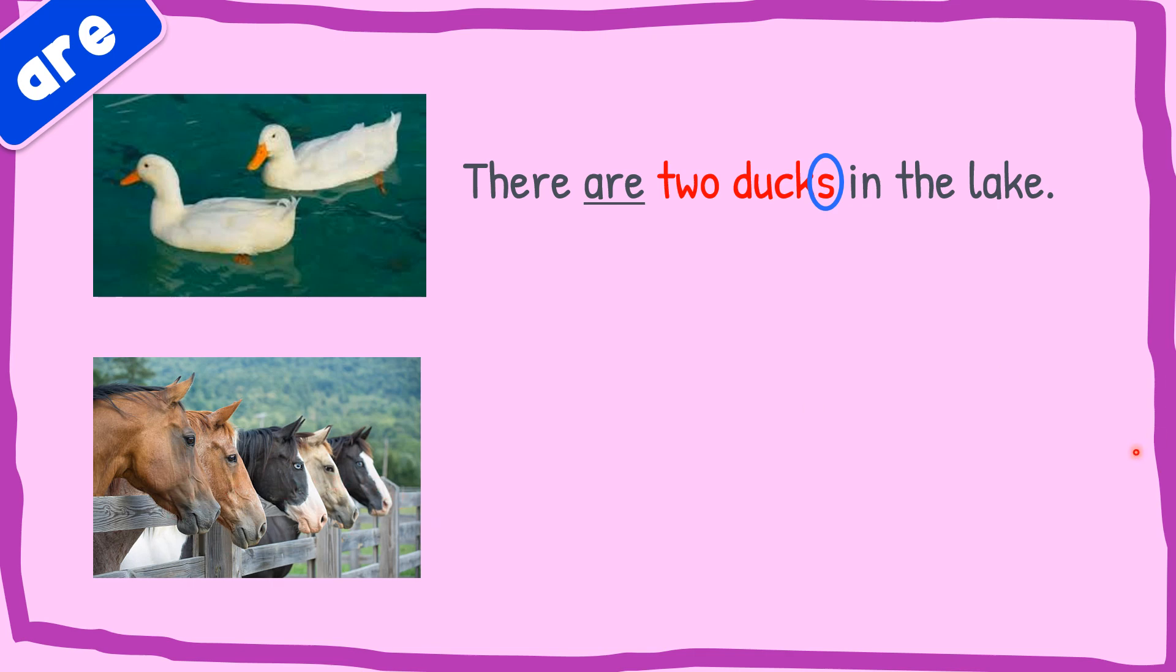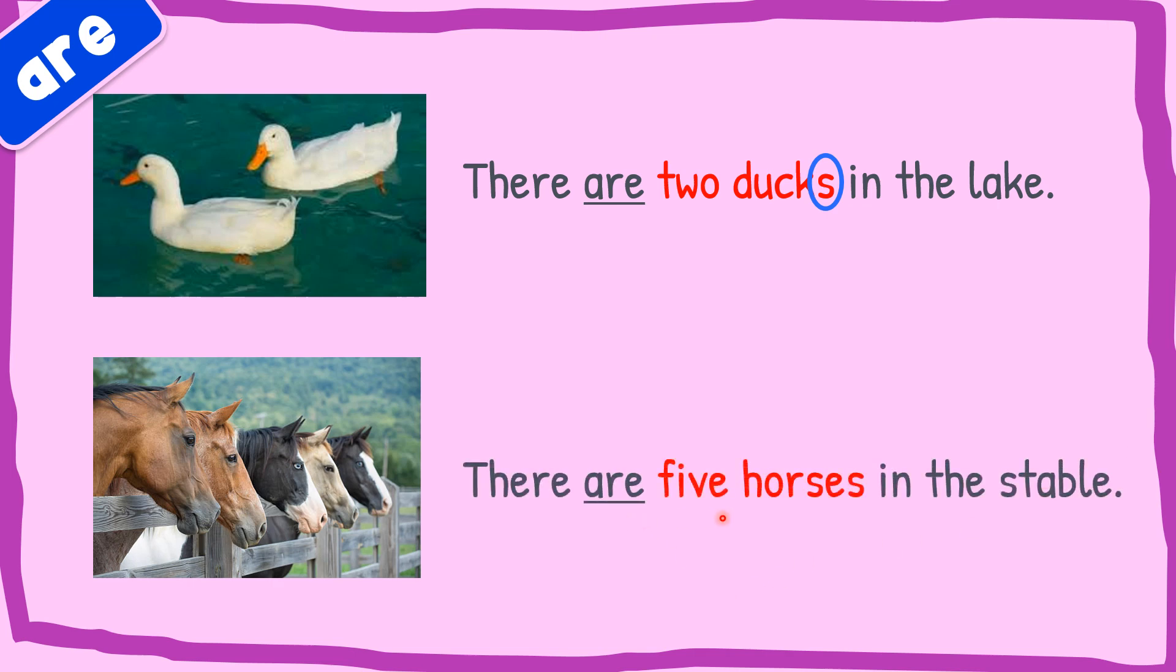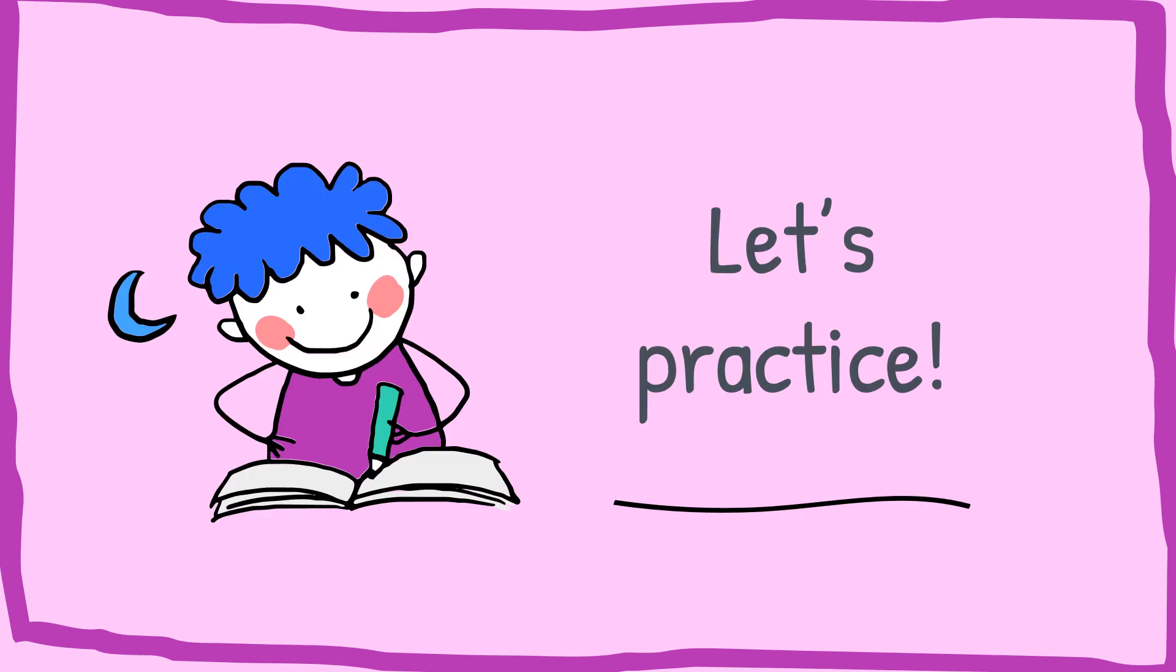So the sentence will be there are five horses in the stable. We use are and then the number five horses. We can see the plural form of the noun in the stable.